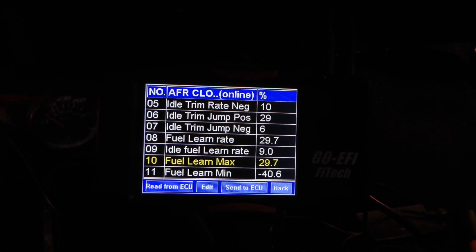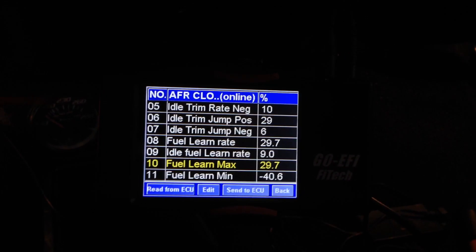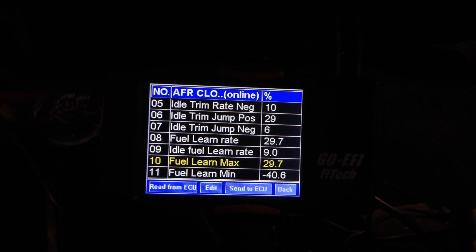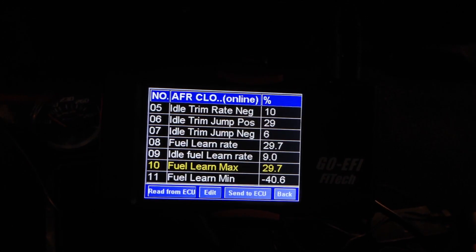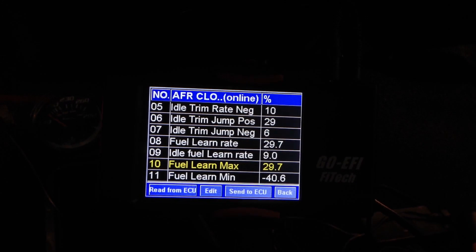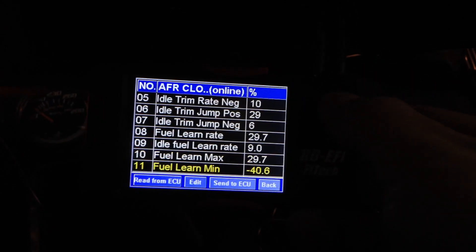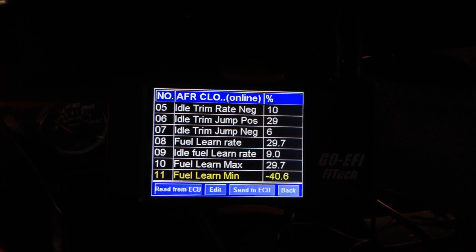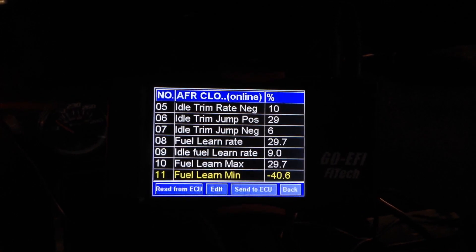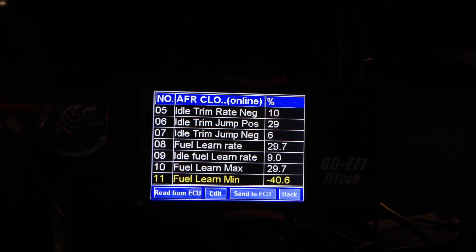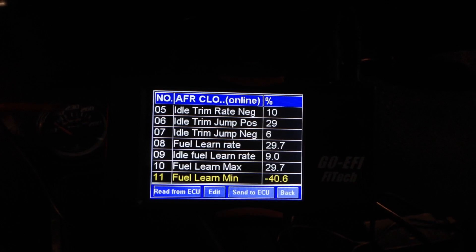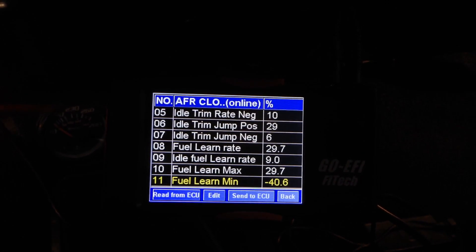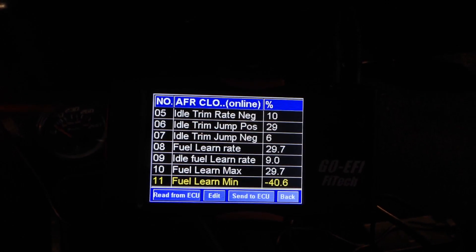Same with Fuel Learn Minimums. If your system is asking for, let's say, 50% of the default fuel, it actually won't be able to do it. The lowest it will go is about 59.4% — meaning negative 40.6% is the lowest it will actually learn off your default.